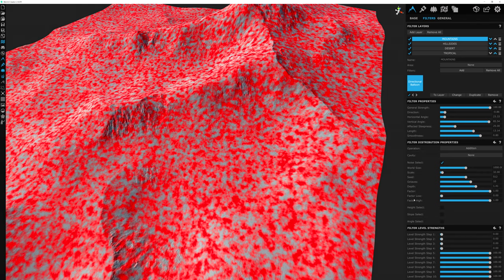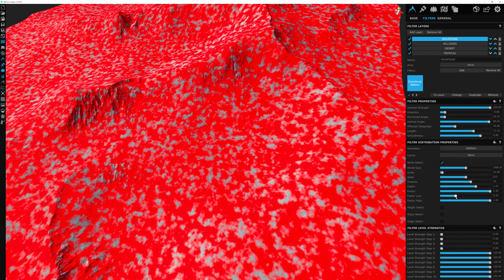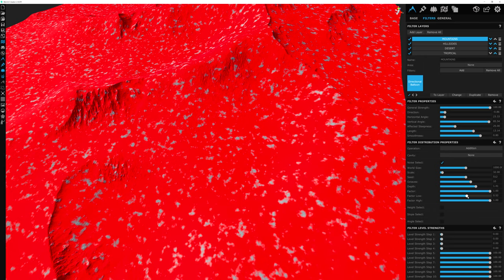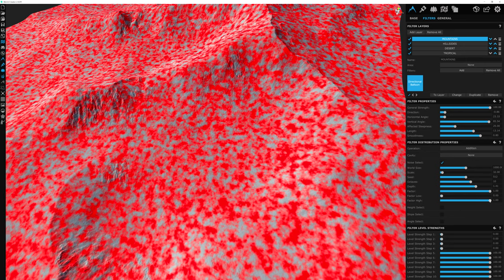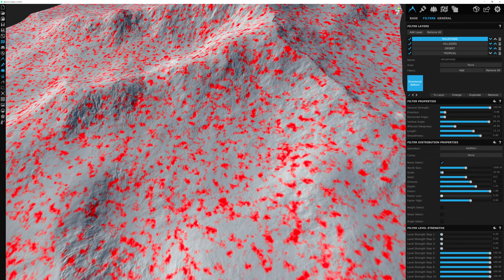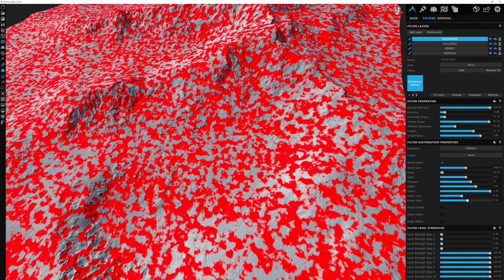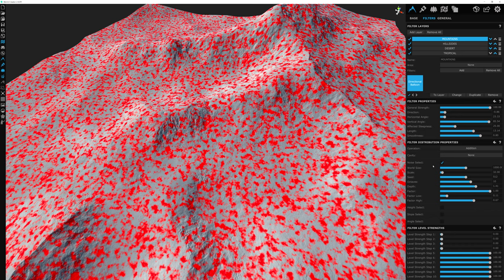Factor low and factor high represent the clamps of the white and black values. Increasing factor low raises the dark values, giving fewer white values. Decreasing factor high increases the light values and clamps the dark. Using both close together creates a really sharp edge. The noise setting overall is a great way to add variation to your filters.